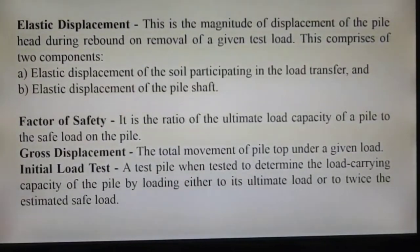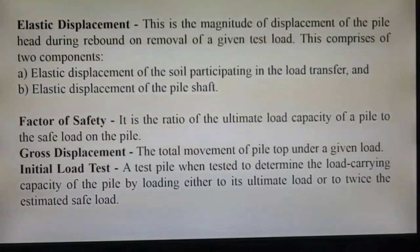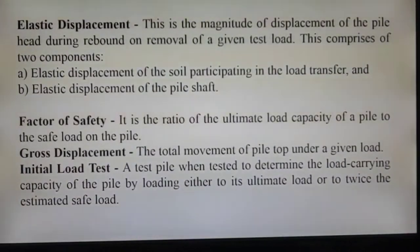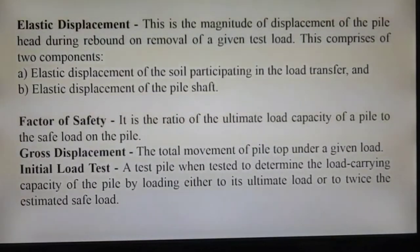The elastic displacement of a pile is the magnitude of displacement of the pile head during rebound or removal after a given test load has been applied to it. It comprises essentially two components: the elastic displacement of the soil participating in the load transfer, and the elastic displacement of the pile shaft.